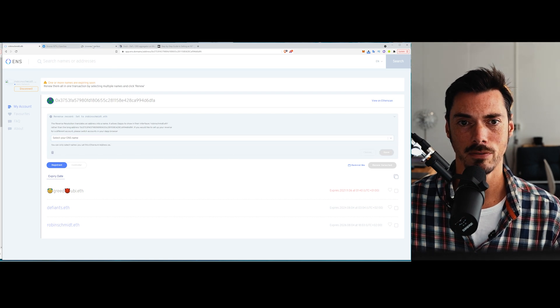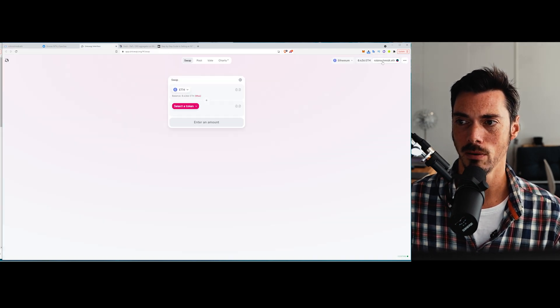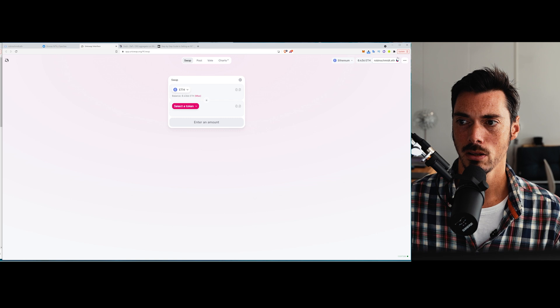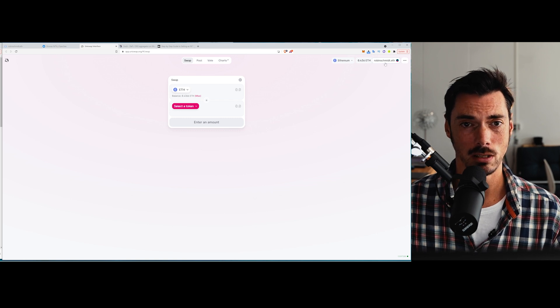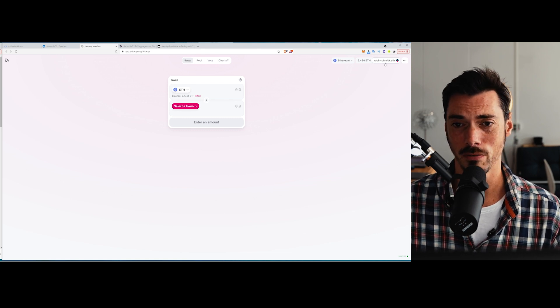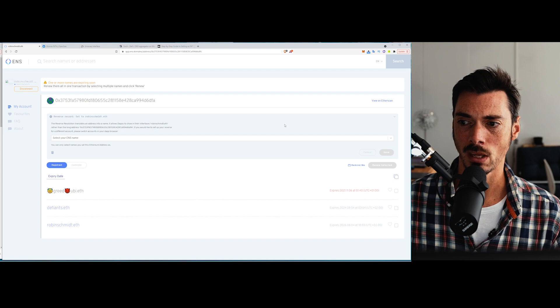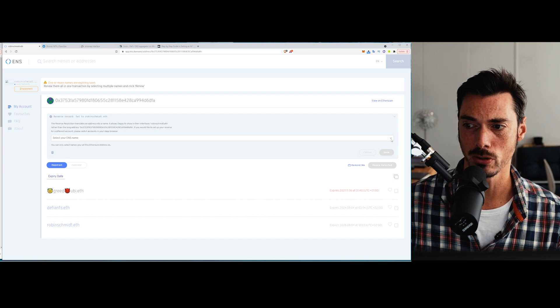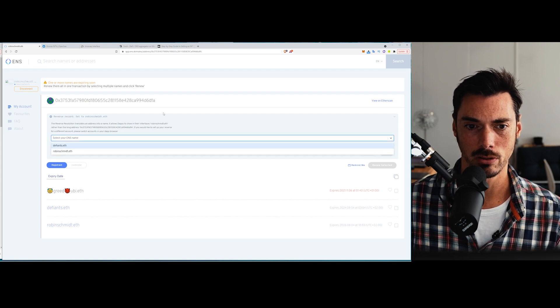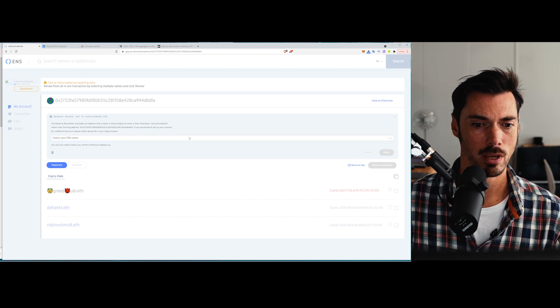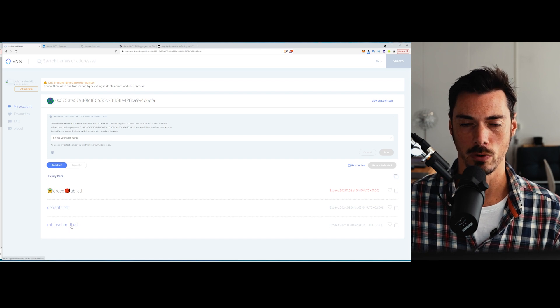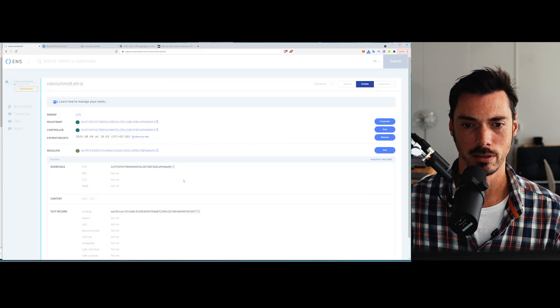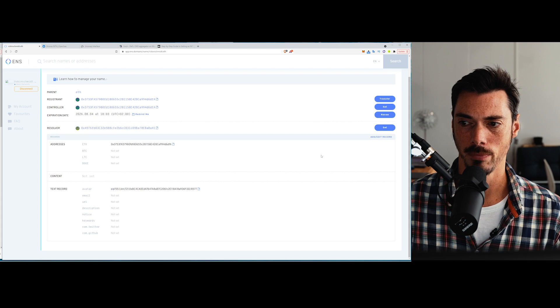So again, if I go to Uniswap, you can see it displays me as robinschmidt.eth. I could also have thedefiant.eth if I wanted to. And I would do that by dropping down here, going to defiant.eth. Easy peasy. It's very, very straightforward to use this. So now we have this.